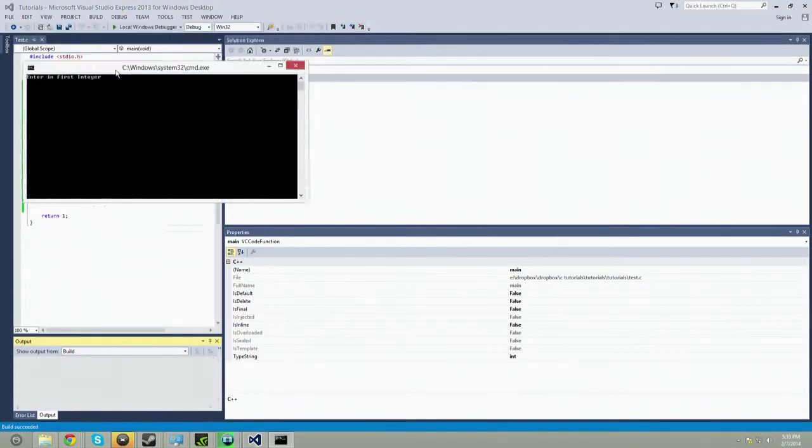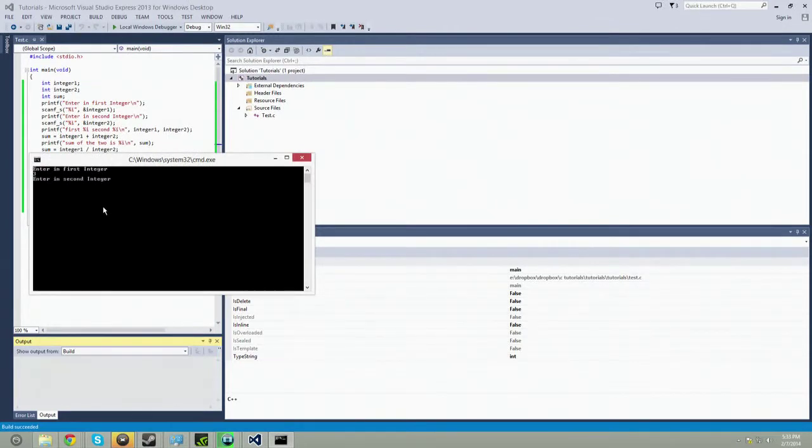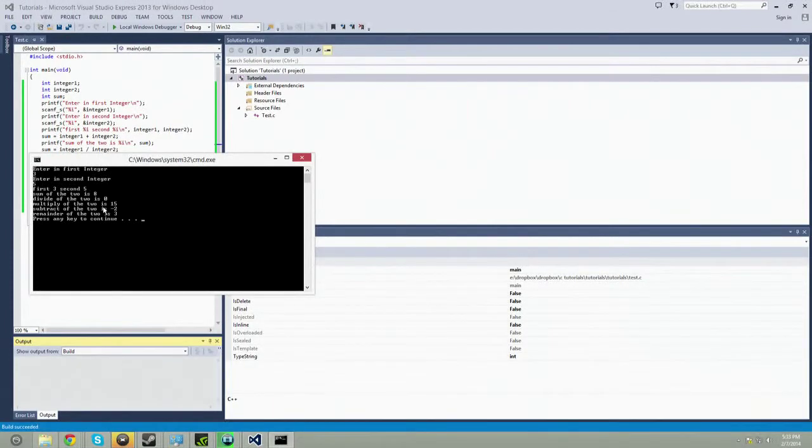Okay, let's start. Enter in first integer. So we're going to do a different one. Let's do three and five. Okay. First number is three. Second is five. The sum of the two is eight.